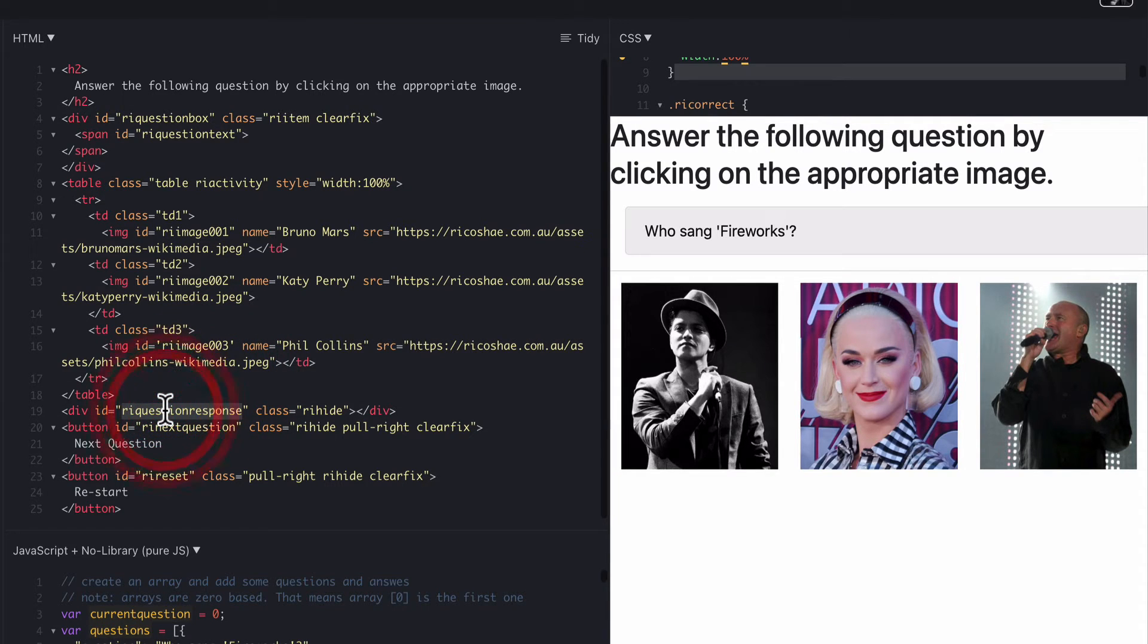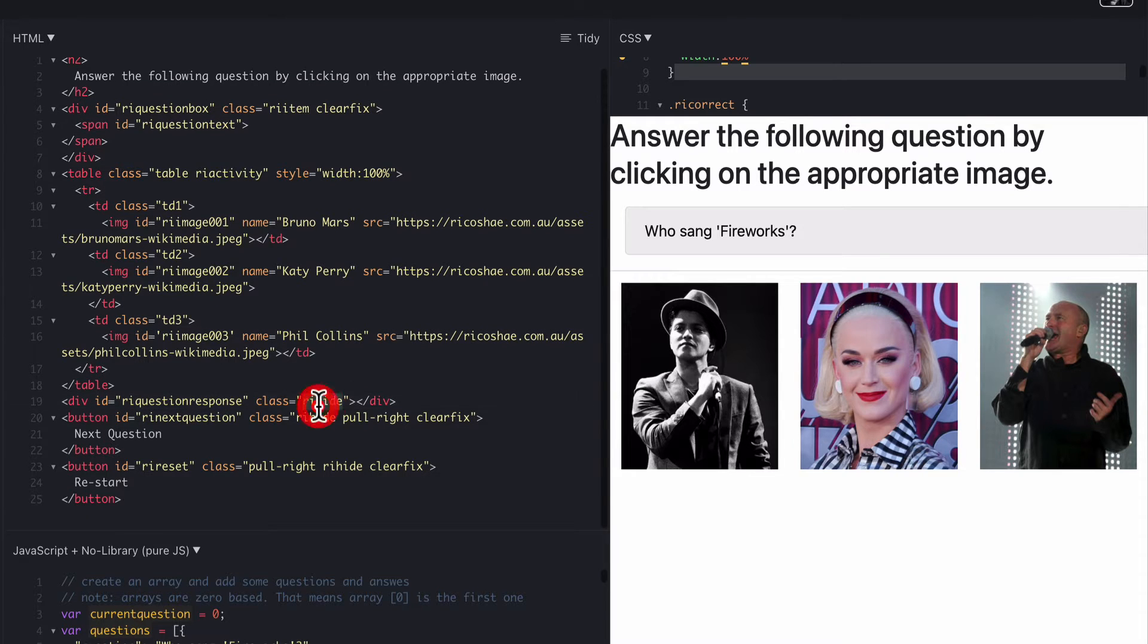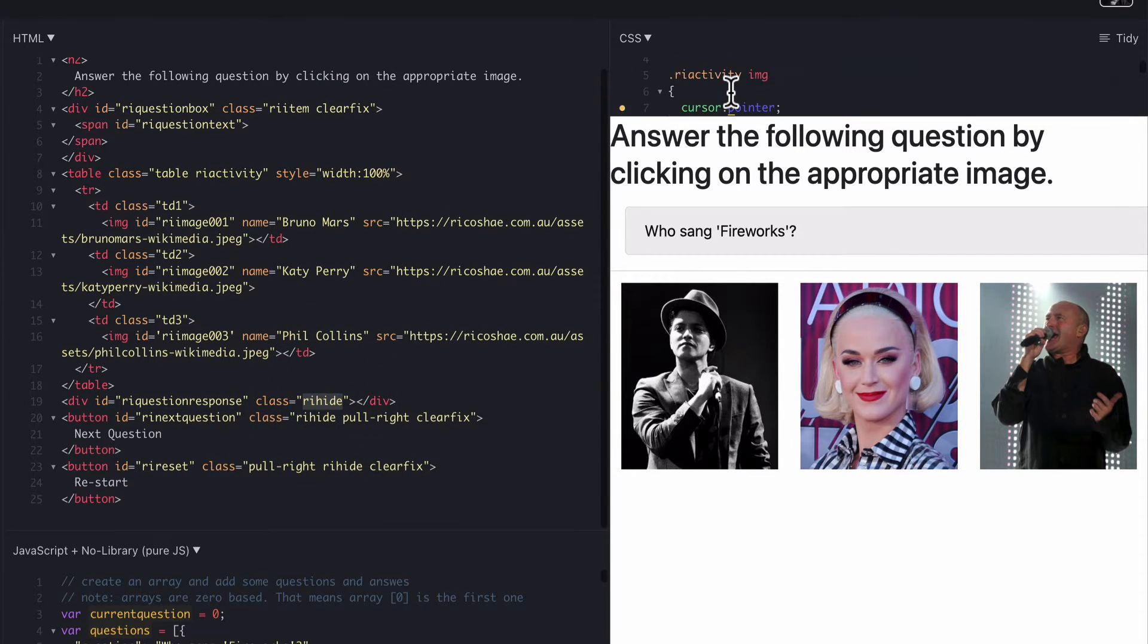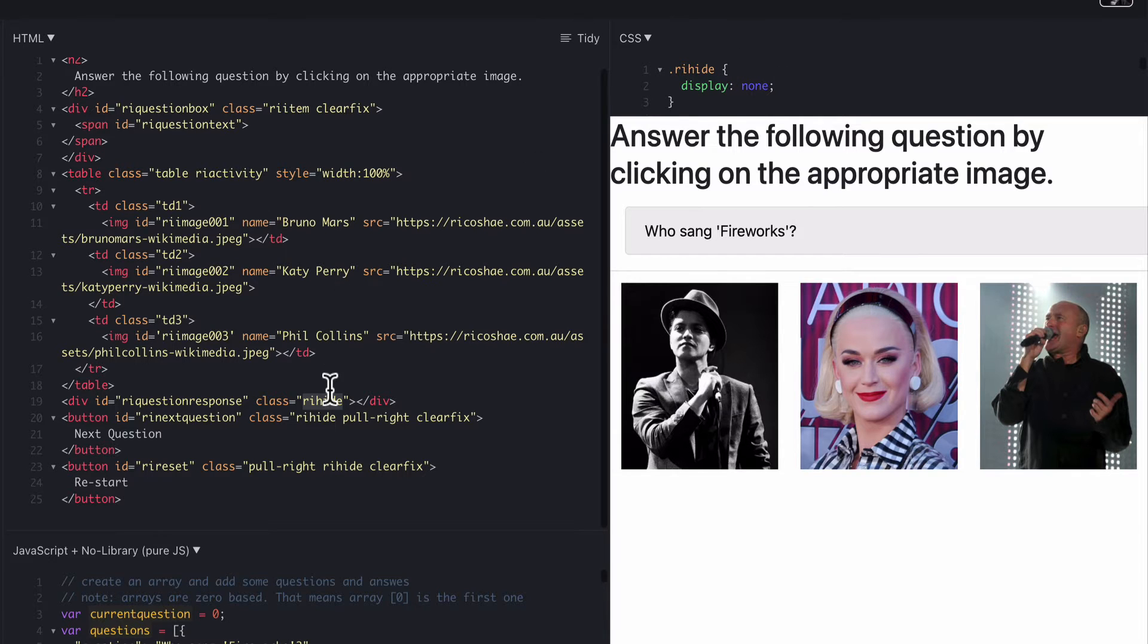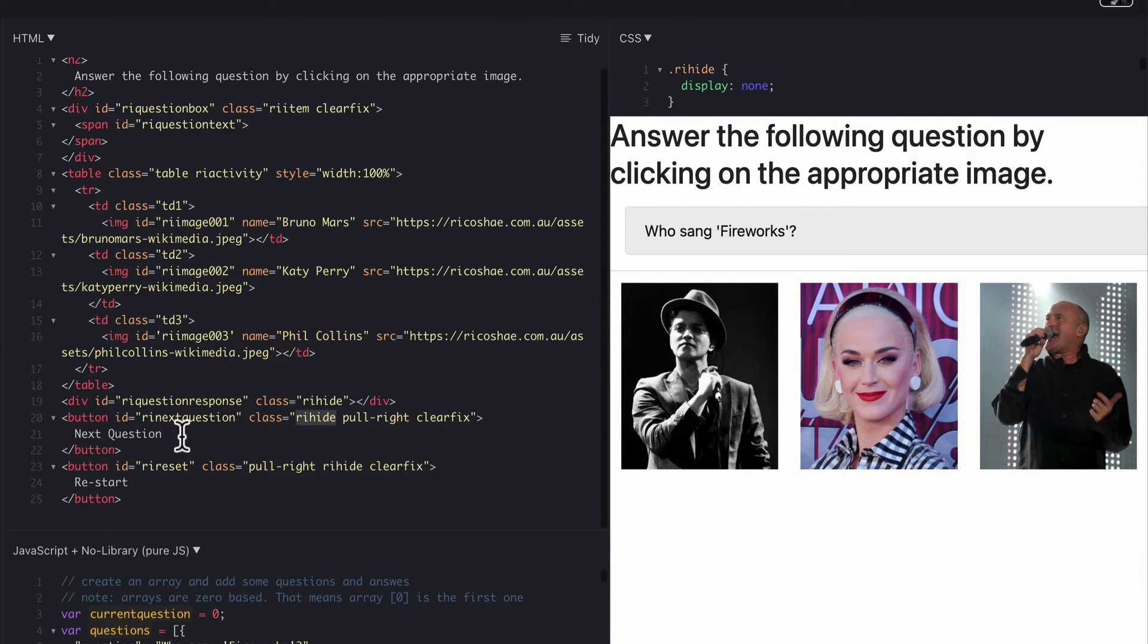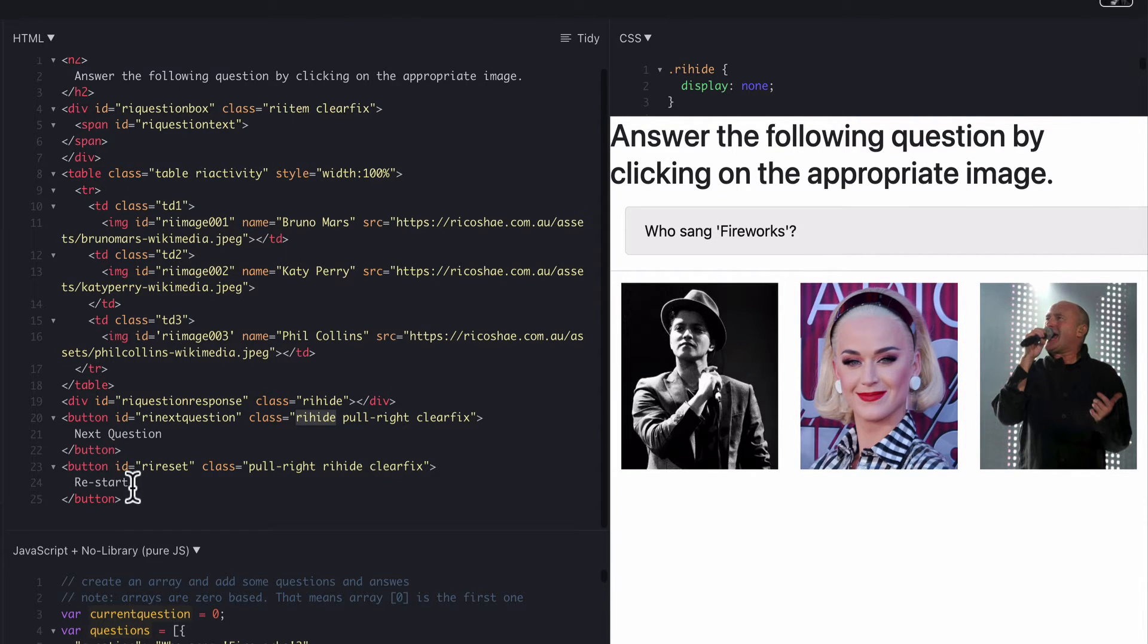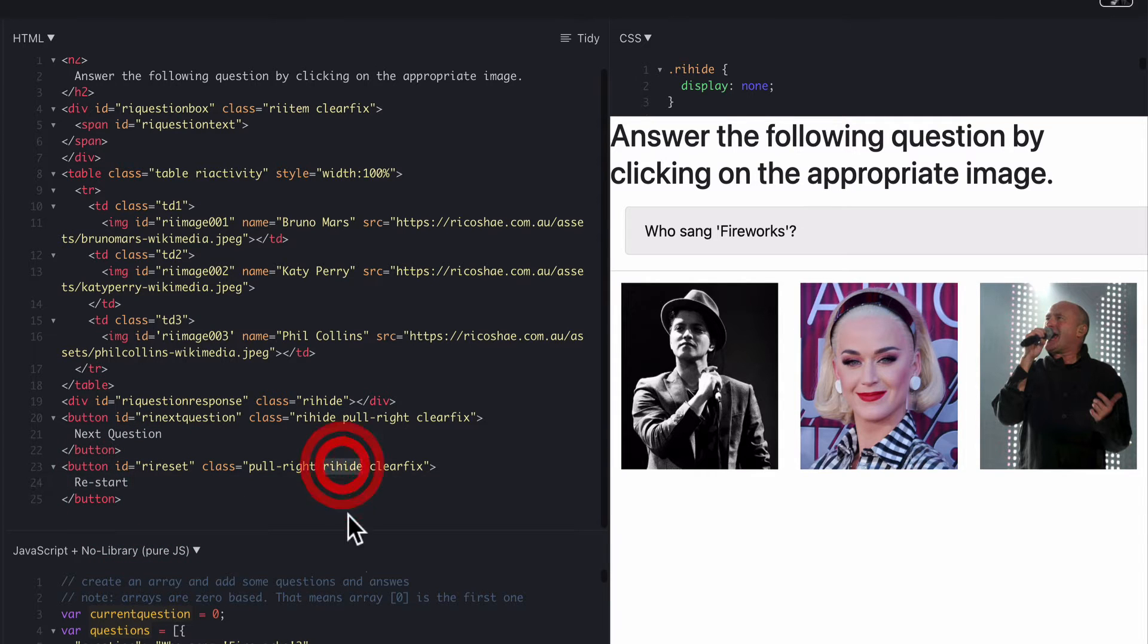Then we have our question response ID. There's a div which is currently hidden. So RI hide uses this class over here. RI hide display none so we're hiding things out of the way at the moment. The question text or next question is also hidden. So it's got RI hide so you can't see the next question button at the moment because we don't want that there yet. And then we have a restart button as well which is also hidden RI hide because we don't want it displayed yet either.